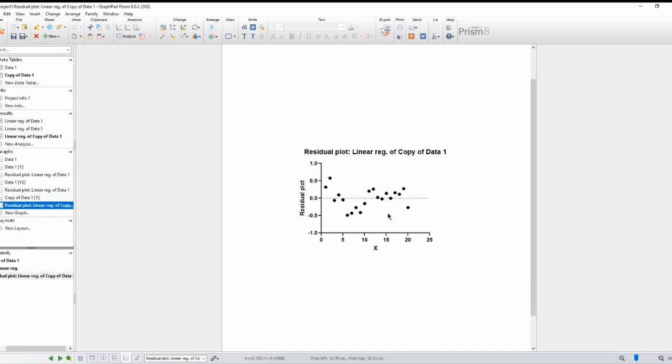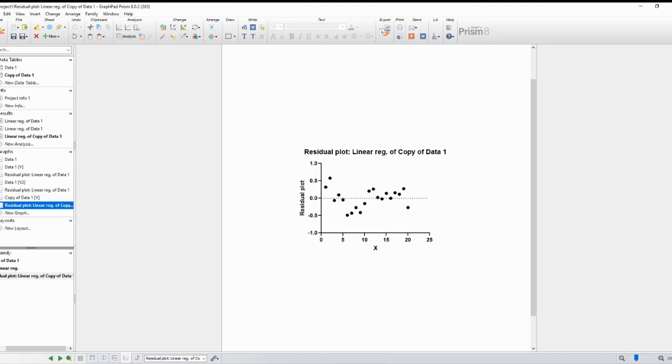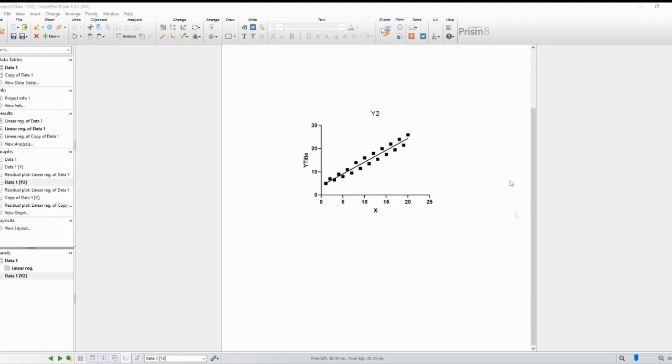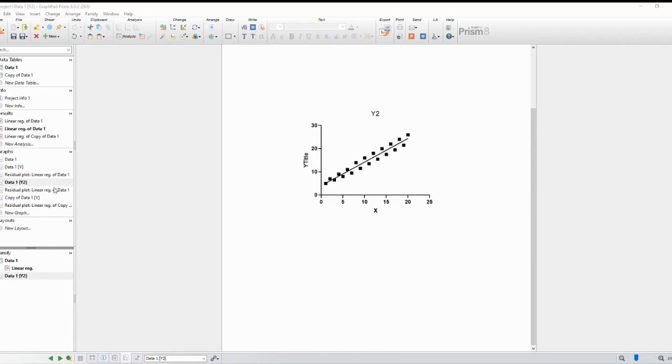If you observe a fan-like or funnel-shaped pattern in the residual plot, it suggests heteroscedasticity, which violates the assumption of homoscedasticity. This indicates that the variability of the residuals changes systematically with the predictor variable.